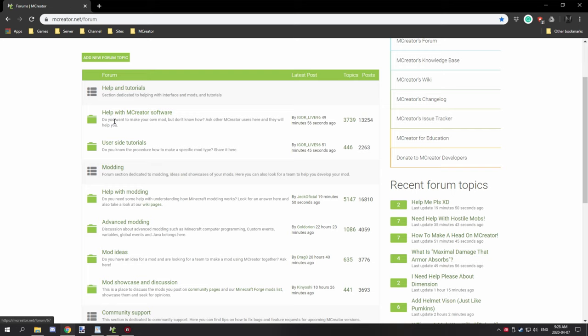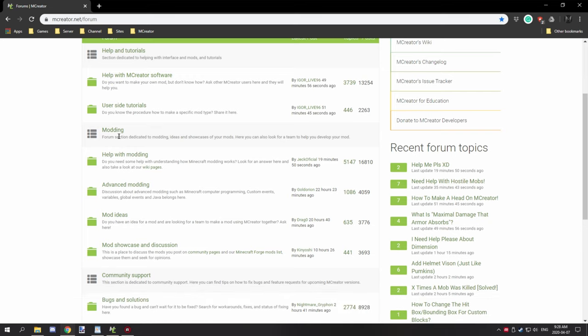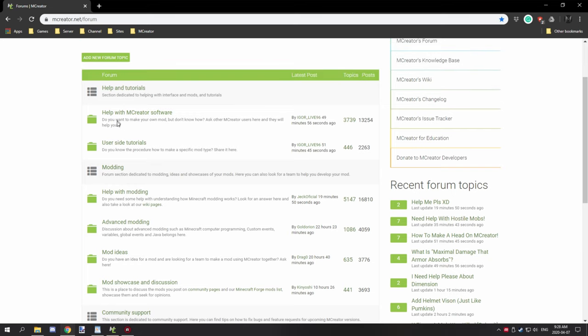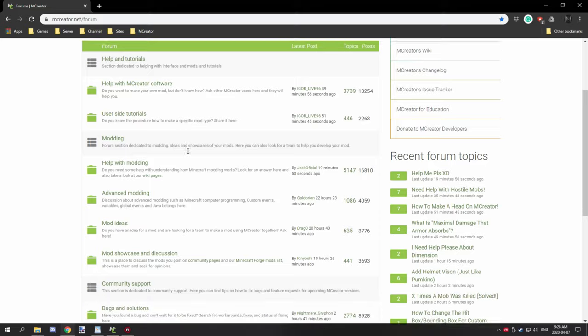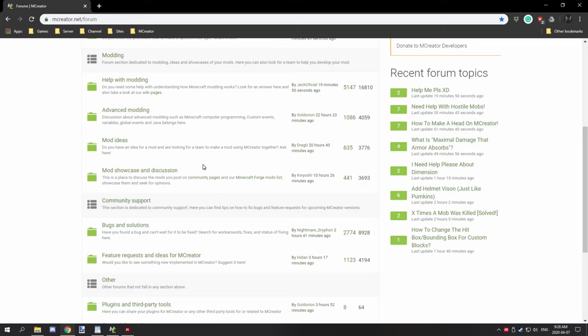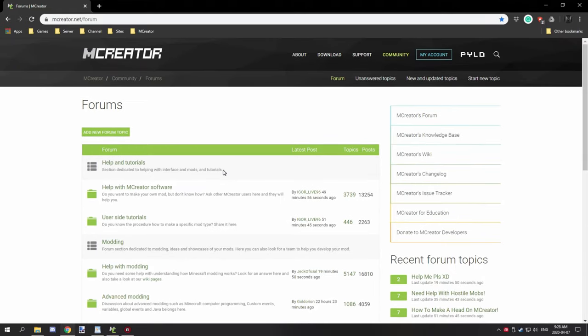Some of the topics that I would suggest checking are help with mCreator software, user site tutorials. Hopefully if that still doesn't solve your issue then you might want to start gathering the required things to actually make a bug report.